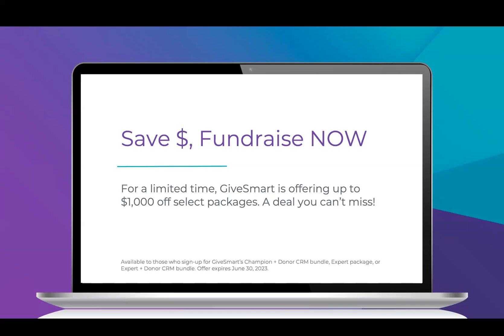Hello and welcome. We appreciate you joining us here today. We will be getting started right at the top of the hour. So get that last second coffee refill or something to take some notes with and we will see you in just a few minutes.